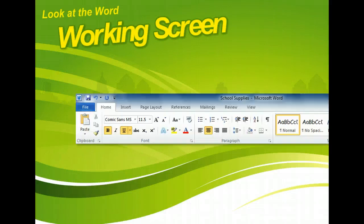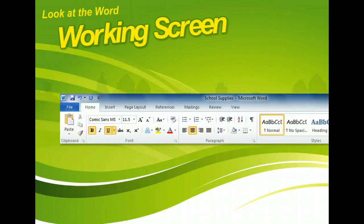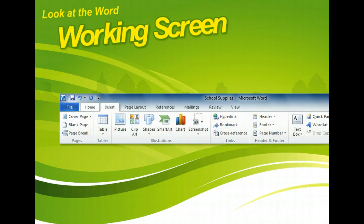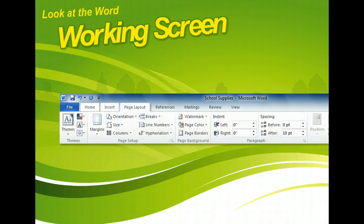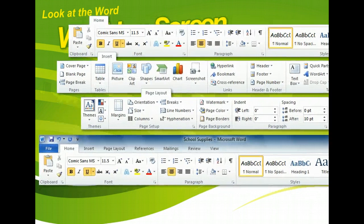The Ribbon contains most of the commands you'll use as you work on your documents. It is organized by tabs, and each tab is divided into groups. The default tabs are File, Home, Insert, Page Layout, References, Mailings, Review, and View. Each group contains commands for performing a set of related tasks, such as viewing a document or editing text.